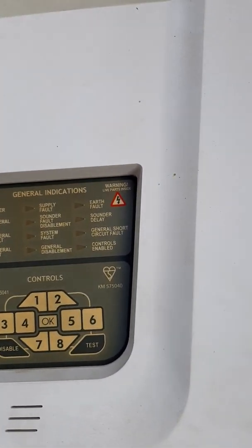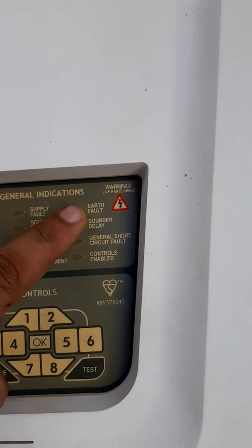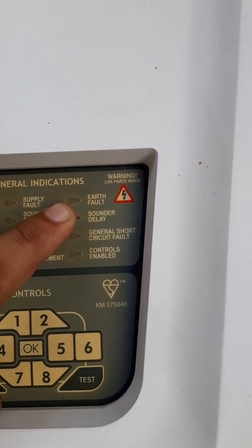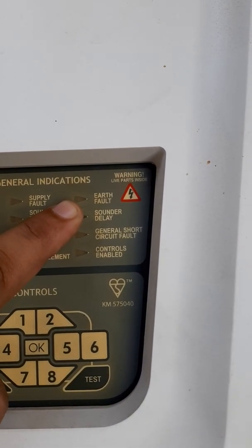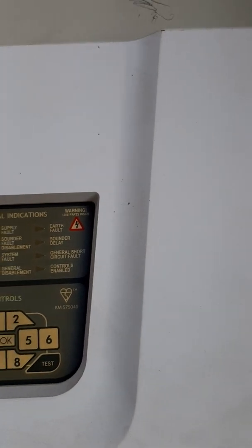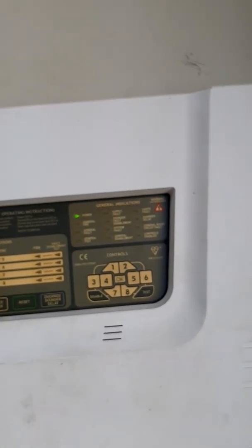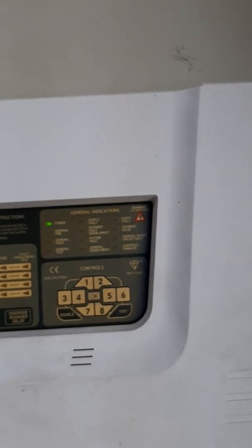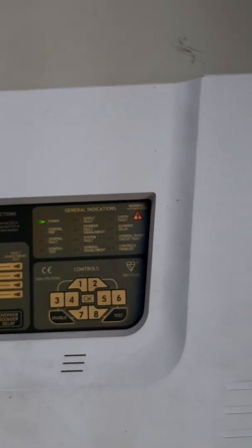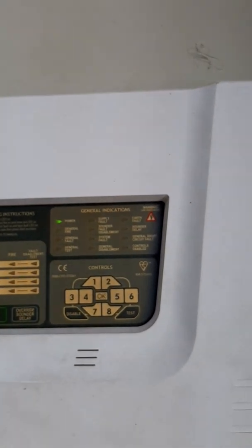The fourth fault is earth fault. If the earth fault indicator light is on, you check the negative wire and positive wire — maybe the negative wire or positive wire is touching the metal body.